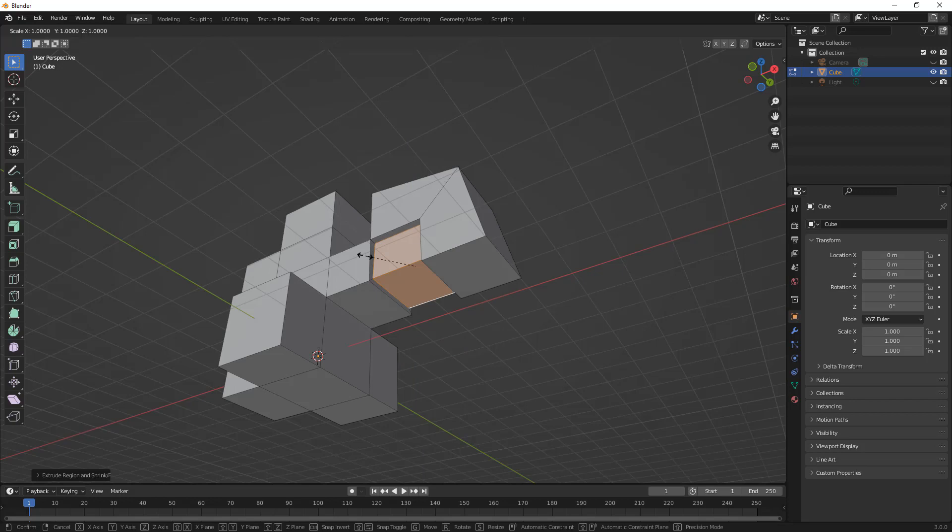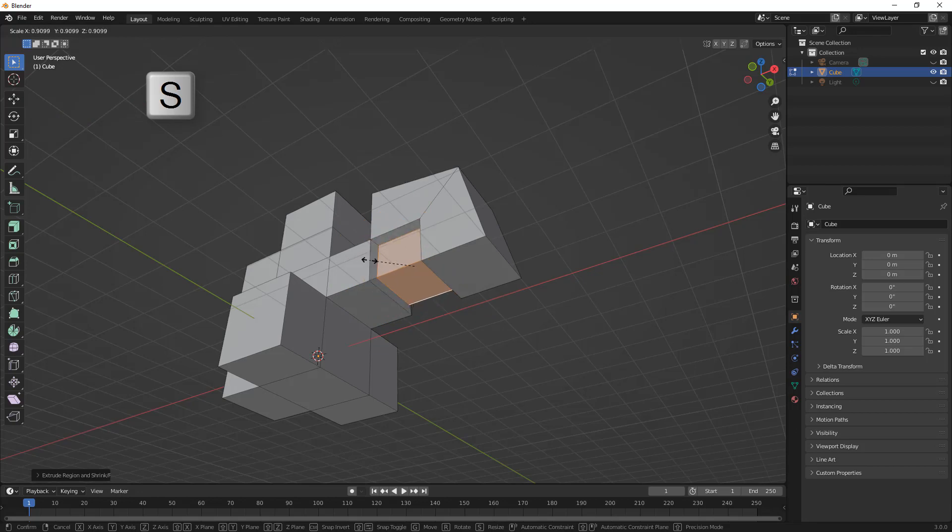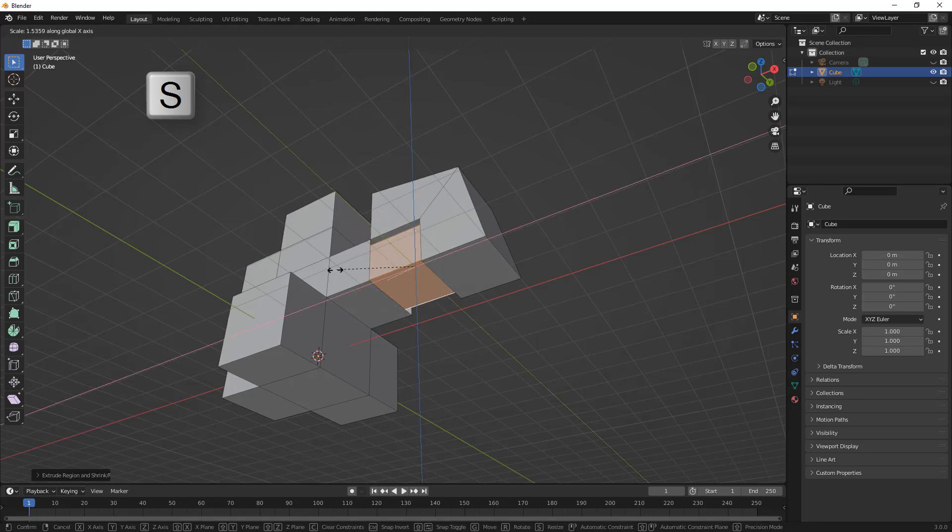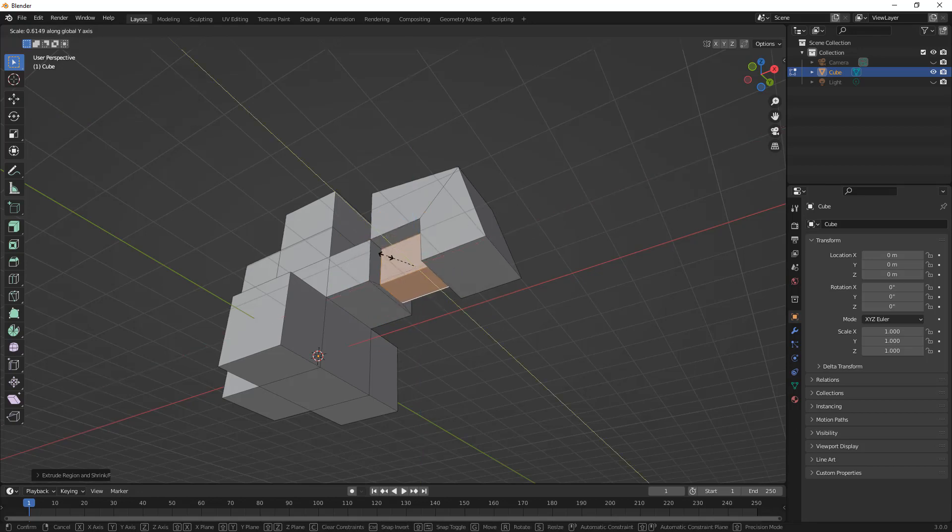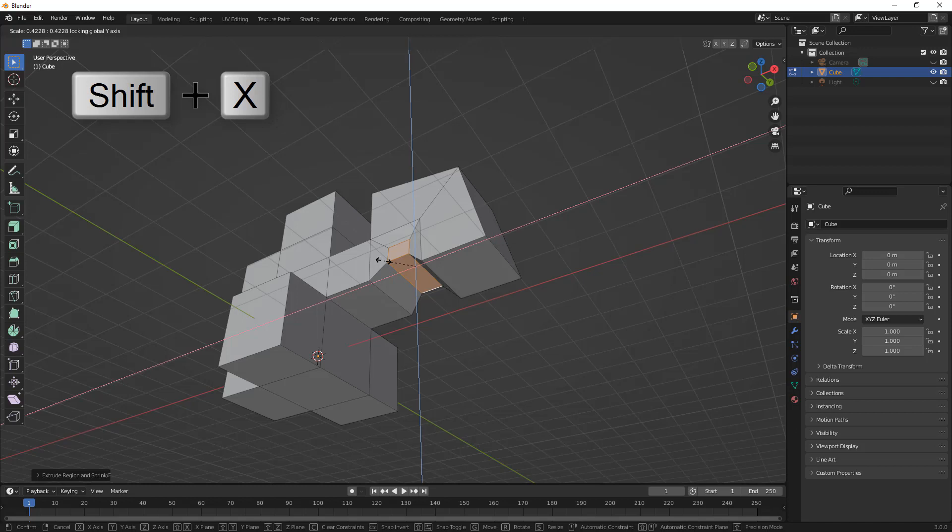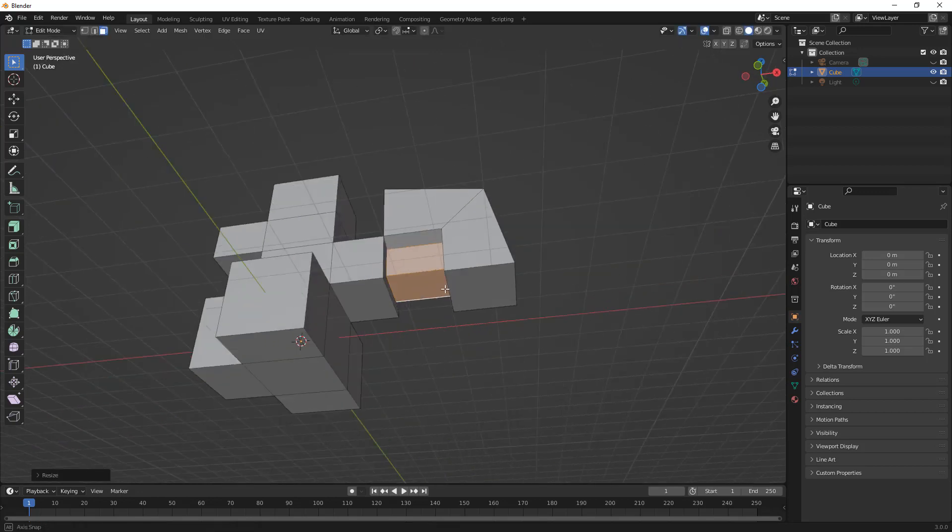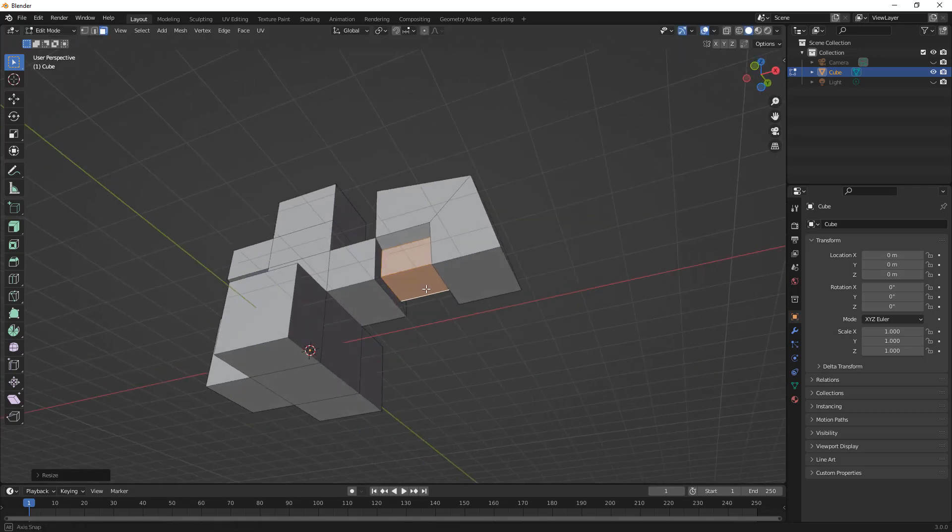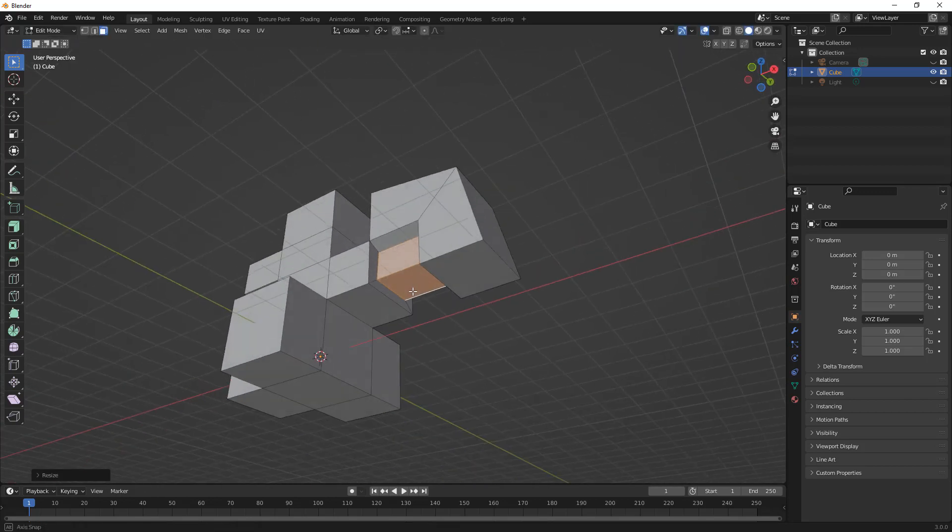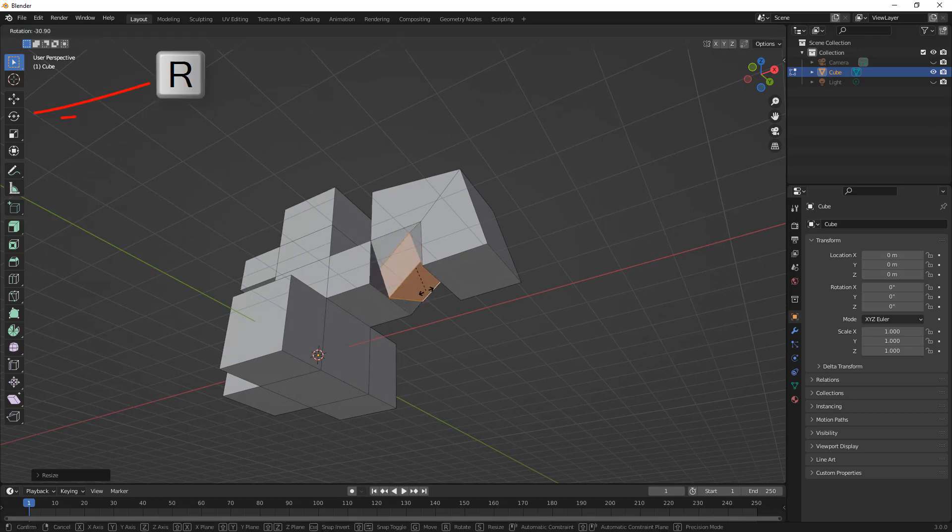If we hit S, this is going to allow us to scale. Now, scale is going to be going out in all directions, but what if we wanted to scale in plane? Well, to do this in plane, we need to hold down Shift and then select the axis that we want to exclude. In this case, if I say Shift and X, I would exclude X and only be scaling in Y and Z.